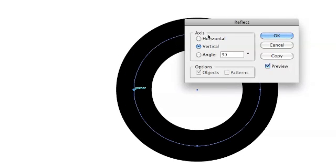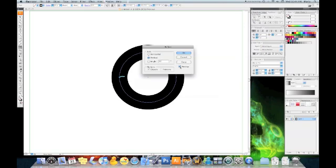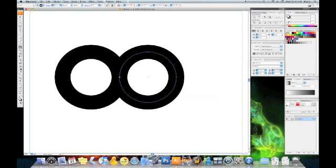The axis will be vertical and I always keep preview on so I can see what's going on. Now, we're going to choose the copy. So we get two paths.